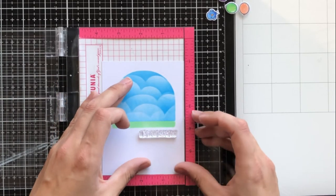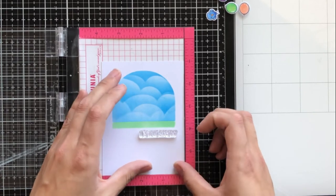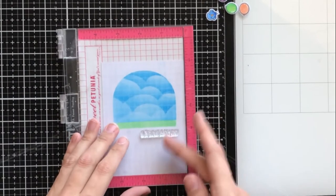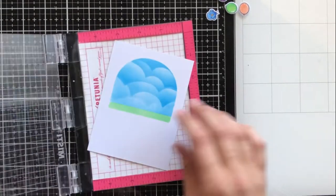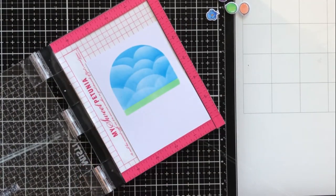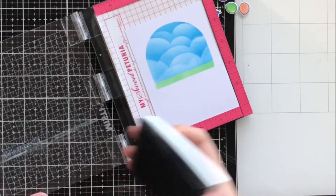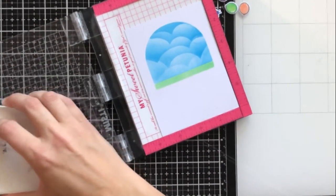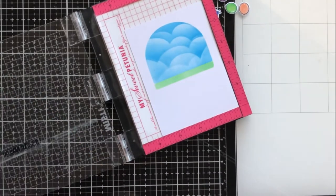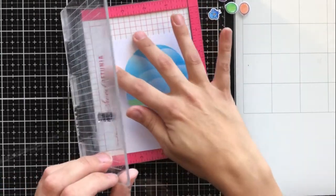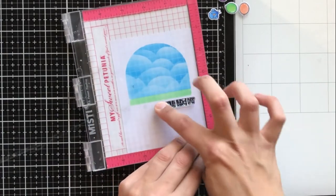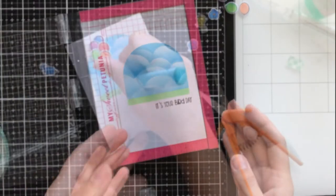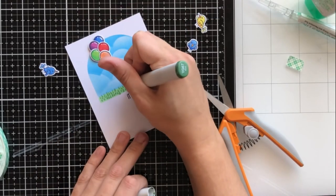I'm using my mini misty to stamp my sentiment, which is 'it's your bird day,' and just like Michelle did on her card, I'm going to do it on the bottom right hand portion of that scene. I'm using my mini misty because just in case I don't get a good impression I can stamp it again, but also this allows me to be able to line up my stamp before I go ahead and stamp it.